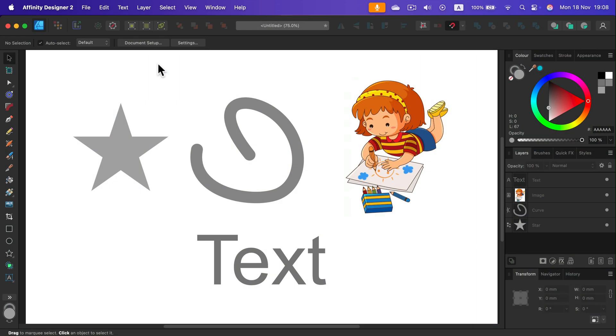How to change a color of the object in Affinity Designer. That all depends on which object you want to modify. That's why I have prepared four examples here.